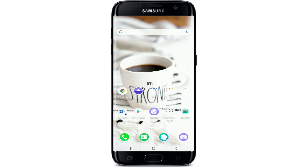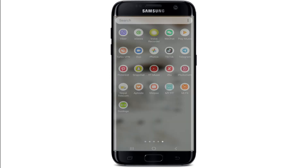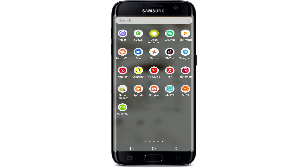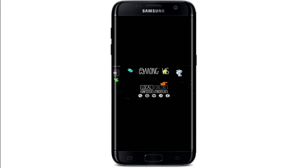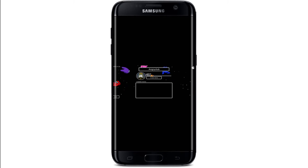Now let's begin. The first thing to do is go and launch your Among Us game, and soon after you end up in the home screen of Among Us, tap on Local, and then first you'll need to host a game.